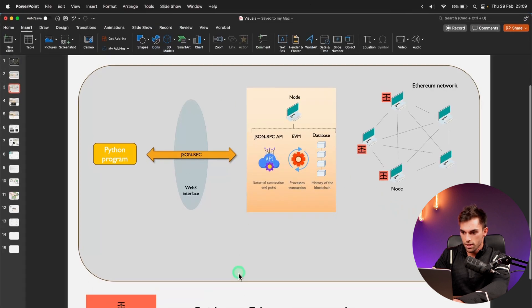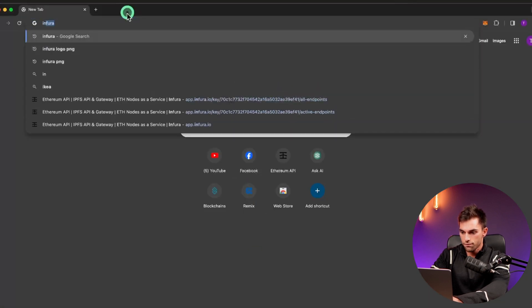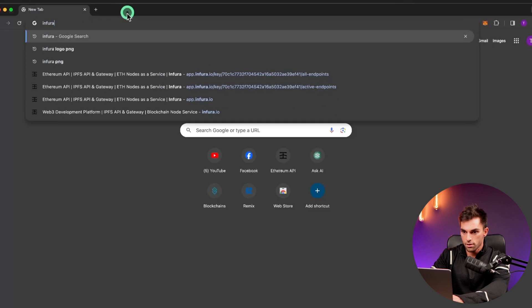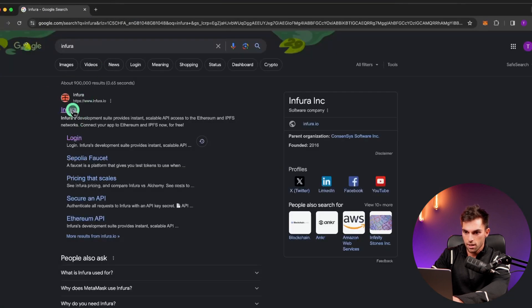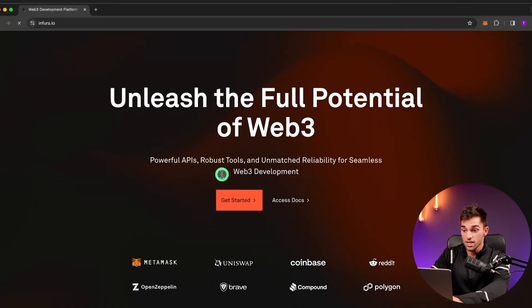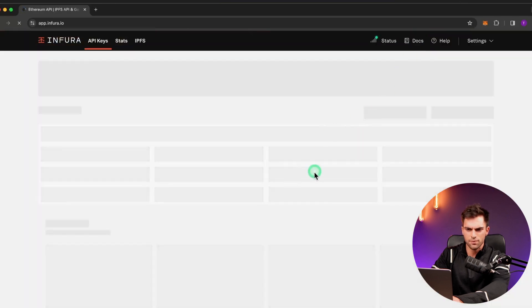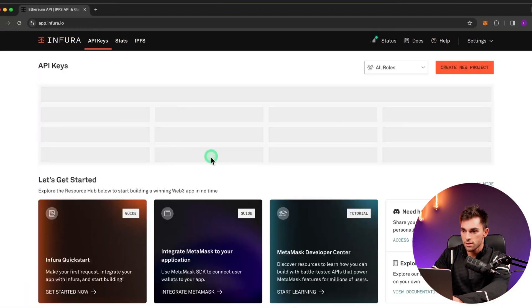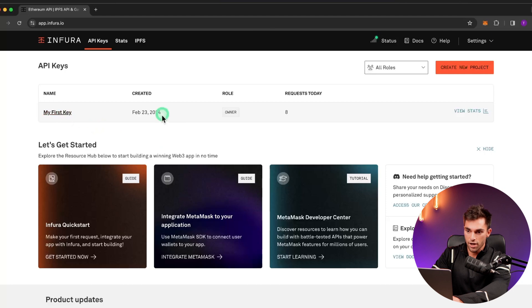If you go on to Infura, they've got their website. You can click on get started. I do have a profile. It's very easy to sign in. Just create a profile and then create a key.